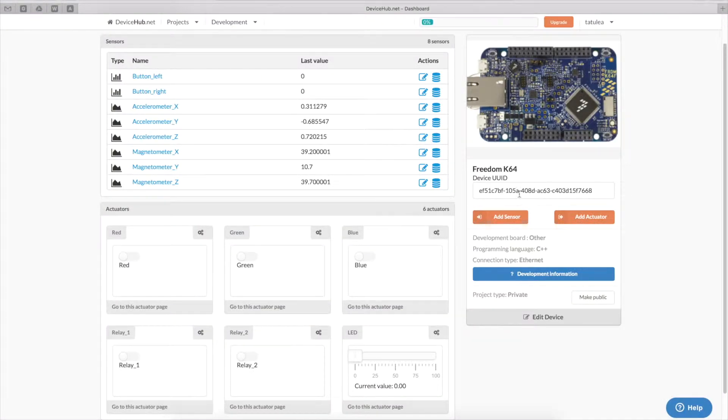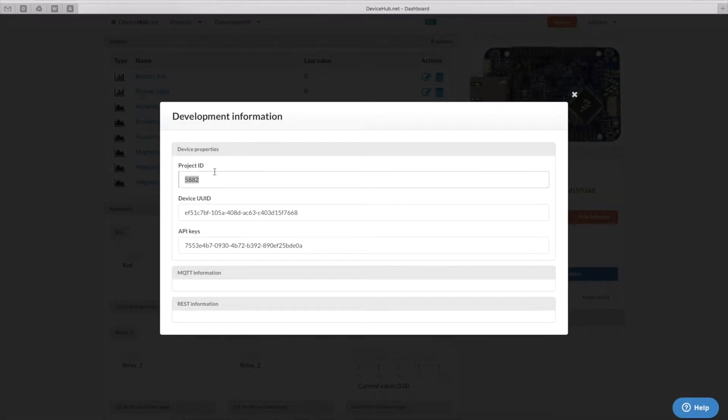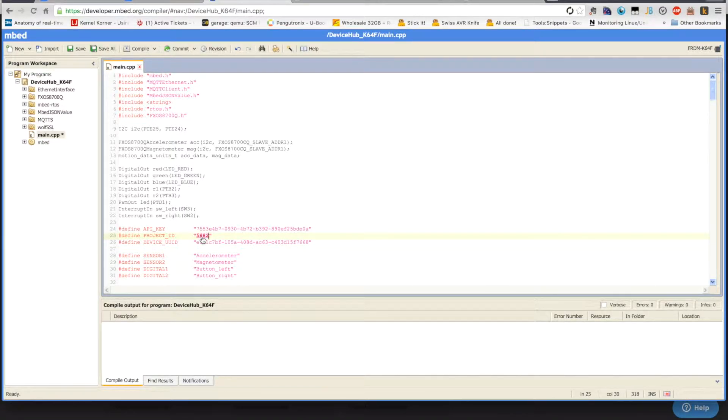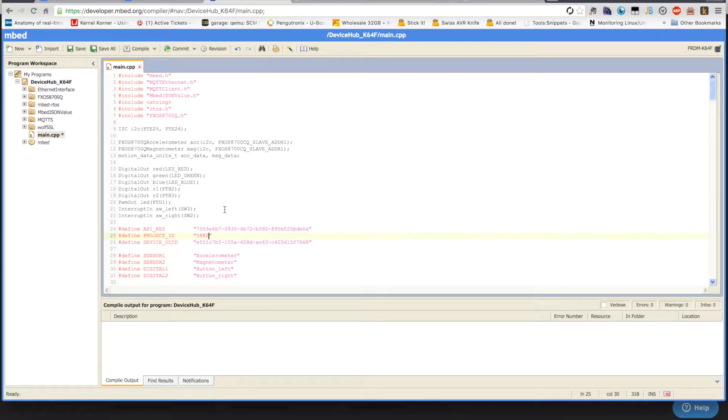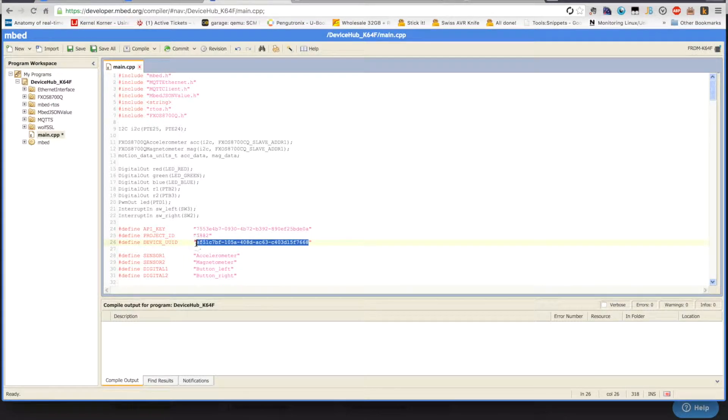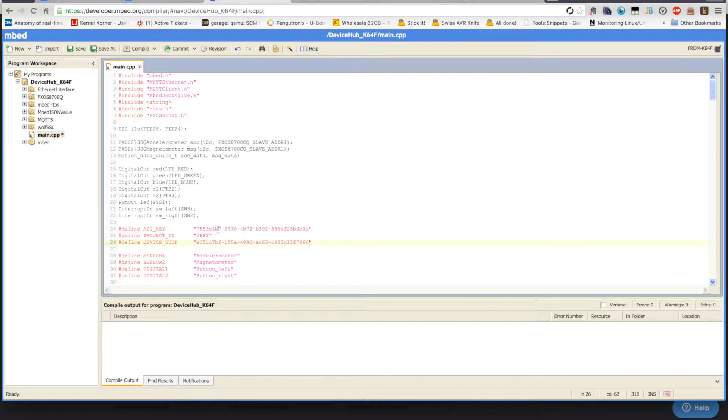So, we'll go there and click on Development Information. Here we have the project ID, of course, these are already filled in by us. The device UUID, which is the unique identifier of the device. And the API key that was created automatically when we created the project.